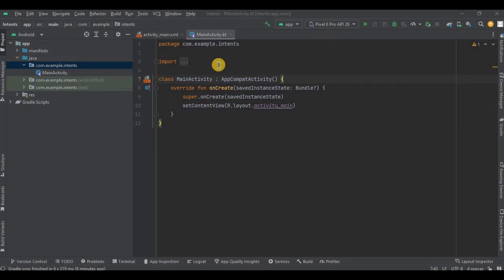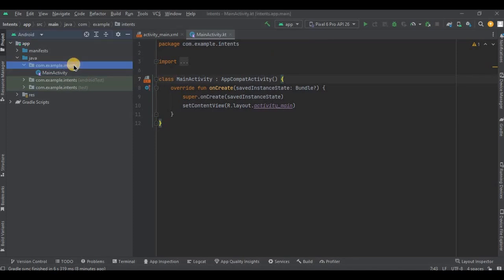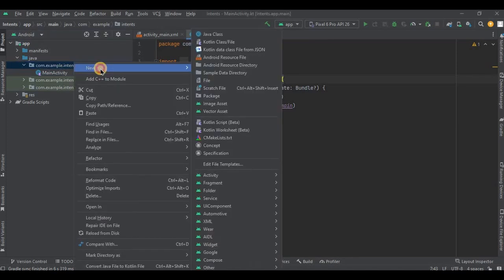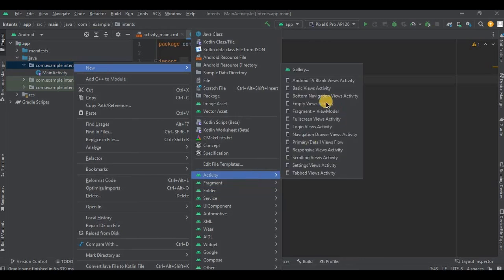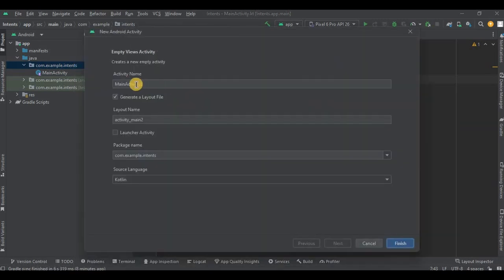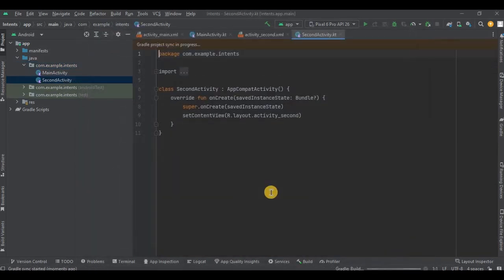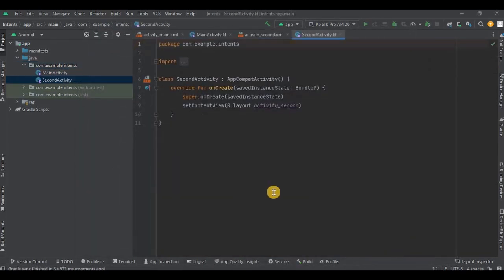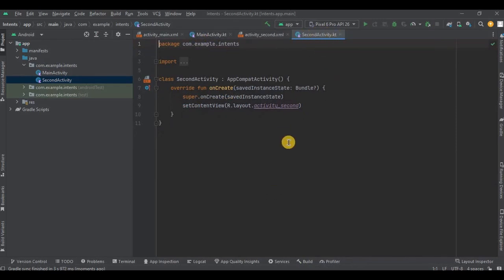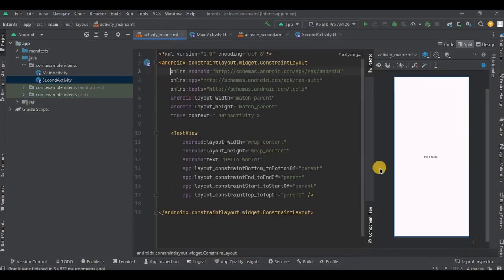So let me quickly create it. And it's done. So now we have two activities: one is main activity and another one is second activity. Perfect. So to redirect it we will require a button. You can use TextView or ImageView, anything will work. So let me quickly create a button in activity_main.xml.